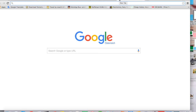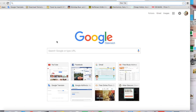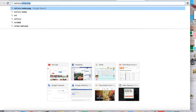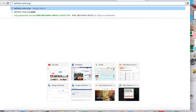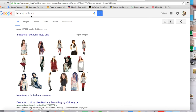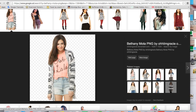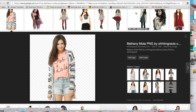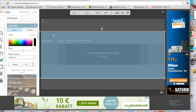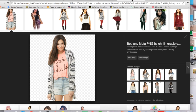Now we're going to search for some pictures. I'm going to use random pictures of Bethany Mota and I'm looking for PNG files specifically, because PNG means someone already removed the background, which is much easier to work with. If you have pictures with backgrounds, you can also remove the background in PicMonkey.com, so it's not a big deal.